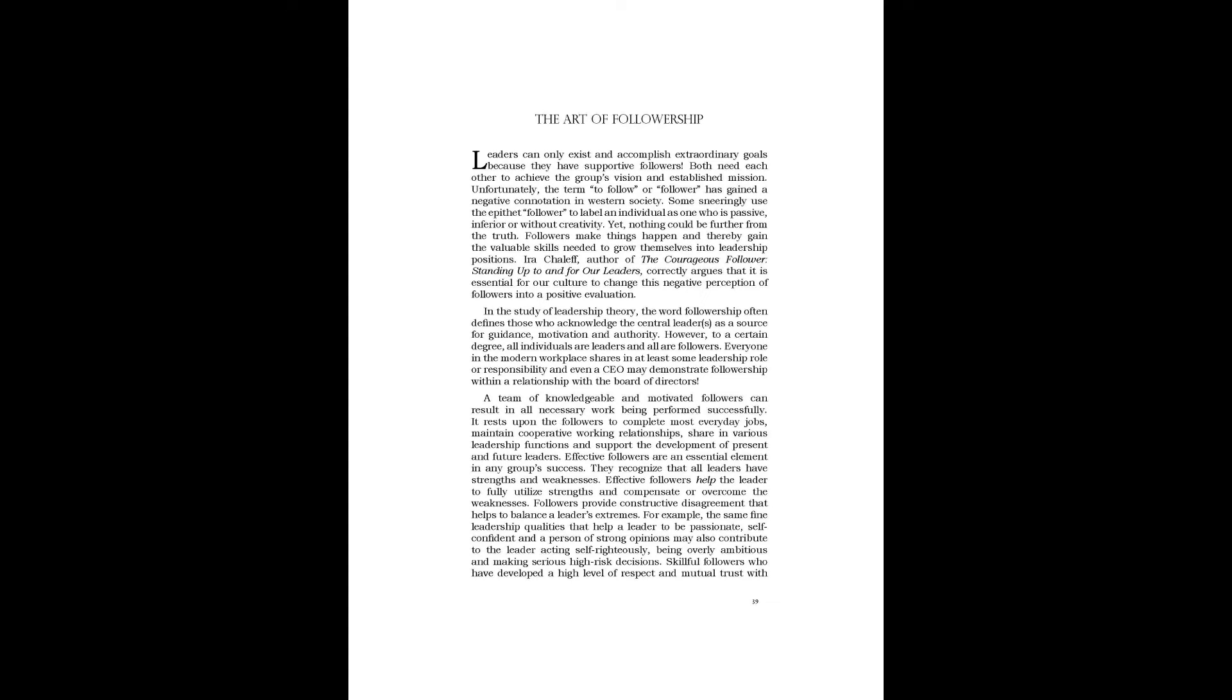In the study of leadership theory, the word followership often defines those who acknowledge the central leaders as a source for guidance, motivation, and authority. However, to a certain degree, all individuals are leaders and all are followers. Everyone in the modern workplace shares in at least some leadership role or responsibility, and even a CEO may demonstrate followership within a relationship with the board of directors.